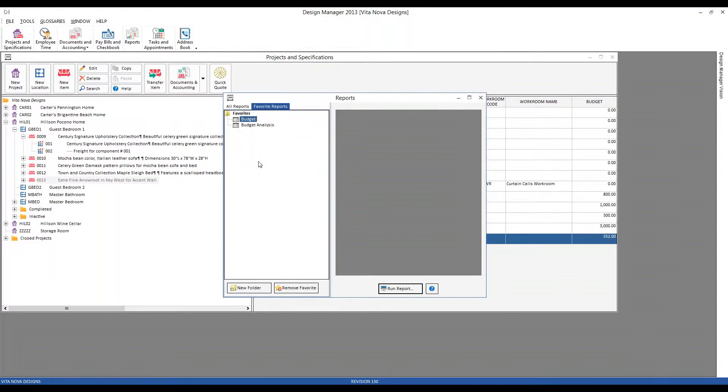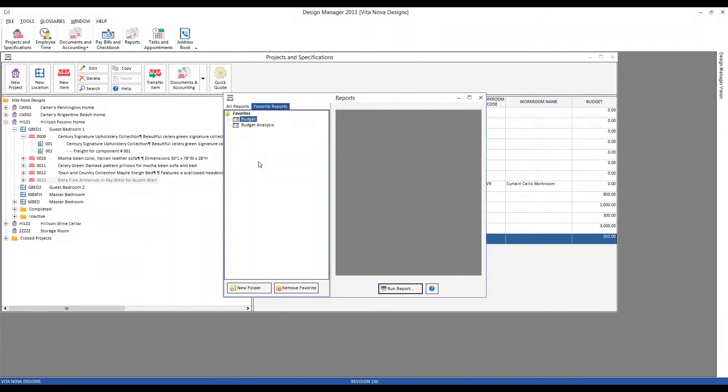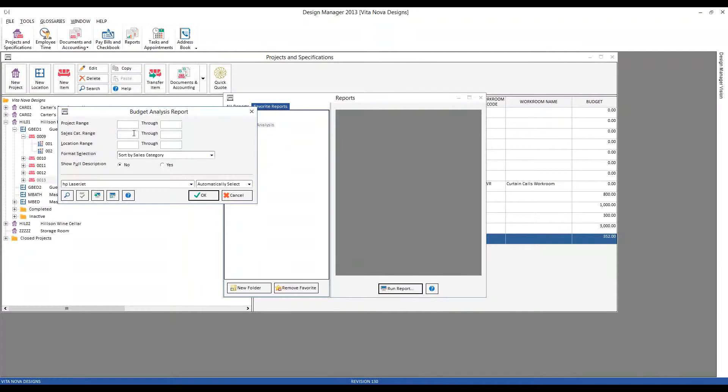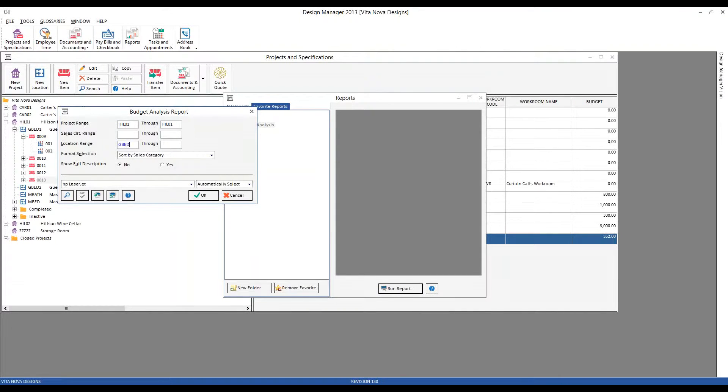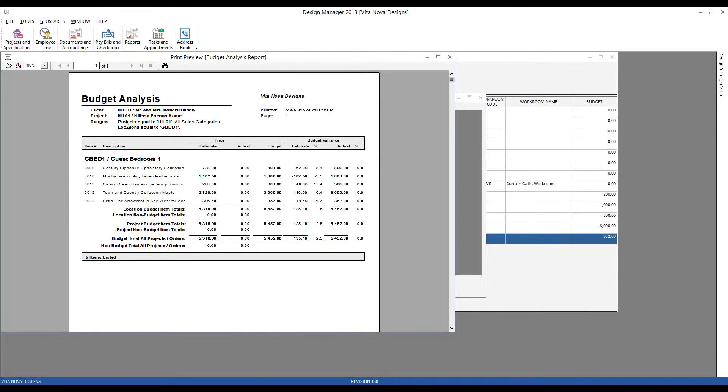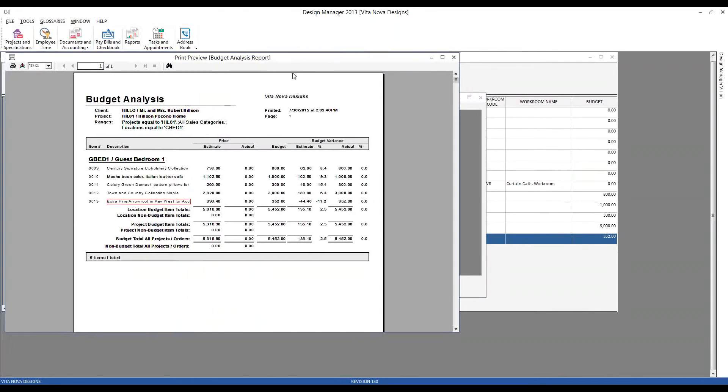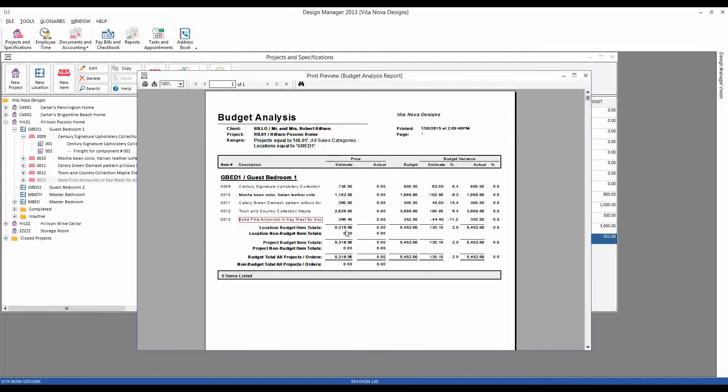After we've created our initial budget, we're going to begin to progress into the design process and we'll send the client a proposal, etc. And now we want to monitor our progress against the agreed upon budget. To do so, we're going to begin using the budget analysis report in earnest. So let's run that report for our Hilson Pocono home. And we'll focus on the guest bedroom. And here's our budget analysis report. So we have our location and then all of our items and design concepts within that particular location.